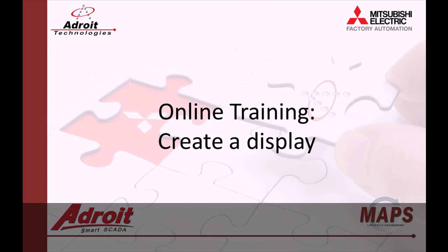Today I will be showing you how to create a new graphic form. For those of you not familiar with the Adroit products, I recommend that you head on over to the Adroit website www.adroit.co.za